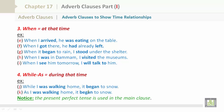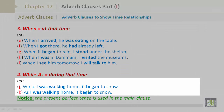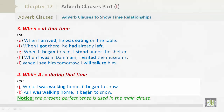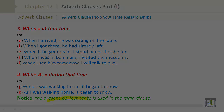Number four: 'while' and 'as,' meaning 'during that time.' For example: J) 'When I was walking home, it began to snow.' K) 'As I was walking home, it began to snow.' Notice that the present perfect tense is used in the main clause.